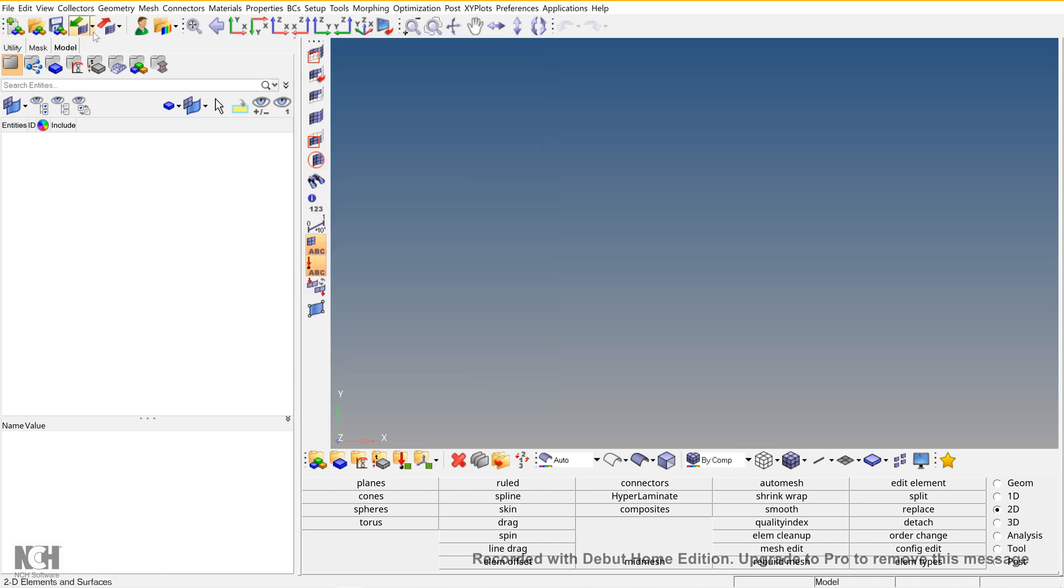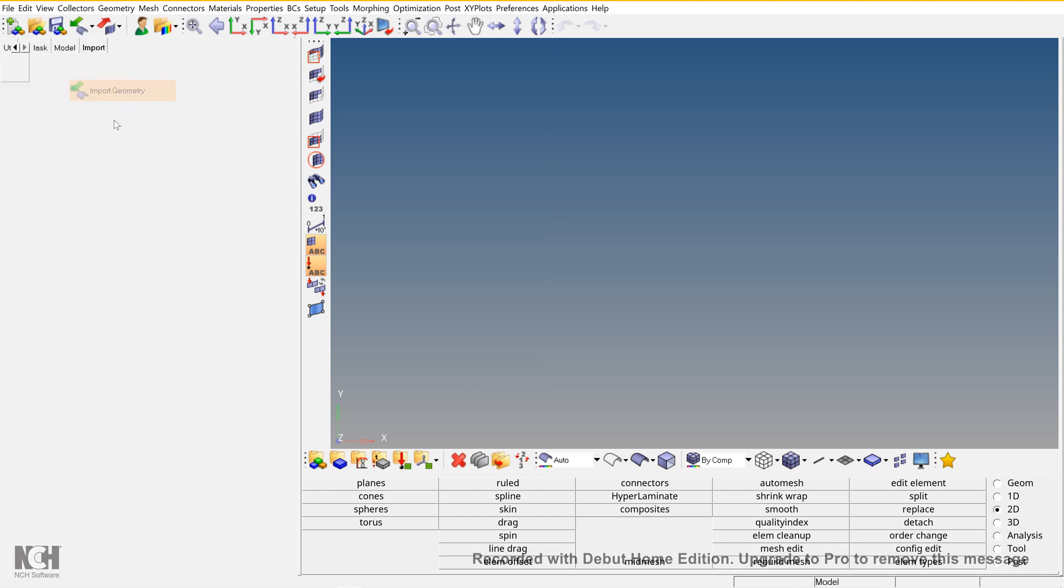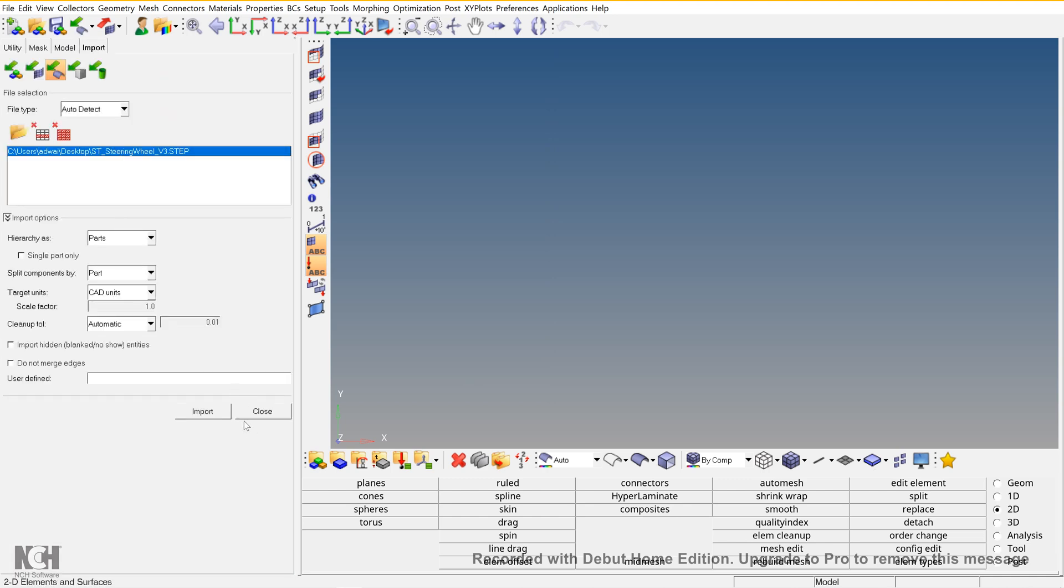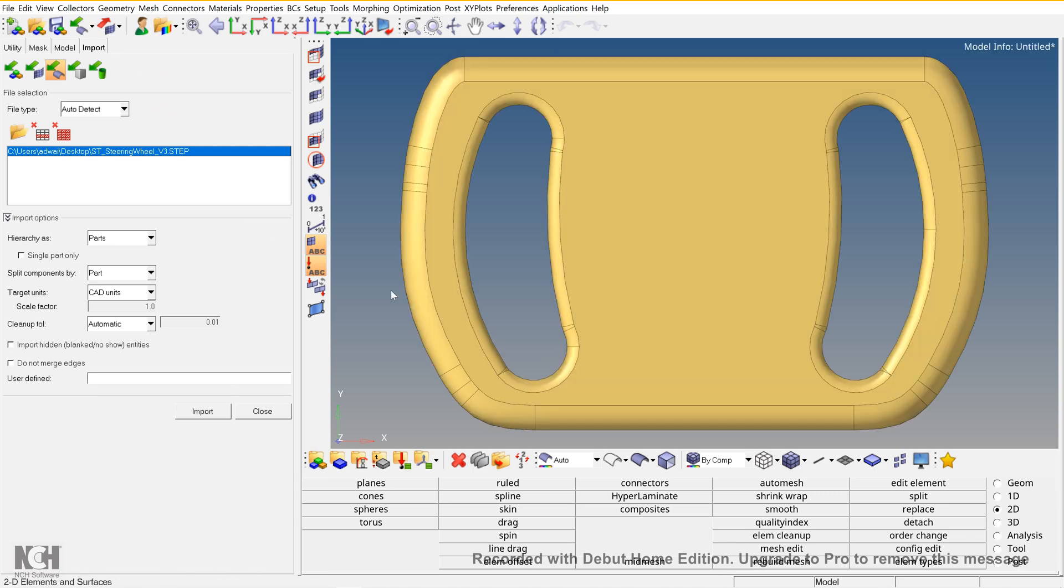After that, import the steering wheel geometry using a step file.